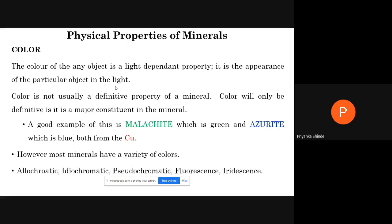We will see the first property: color. It is a light-dependent property. Whenever light falls on a particular mineral, it absorbs certain radiations and emits certain radiations from the white light — white light contains seven colors. Whatever is emitted from that mineral surface, that we see as color. Color of any mineral is a light-dependent property — it is the appearance of a particular object in the light. Color is not usually a definite property of a mineral.